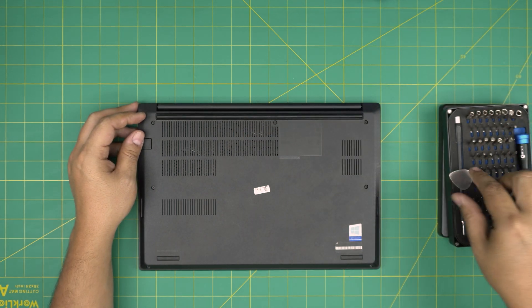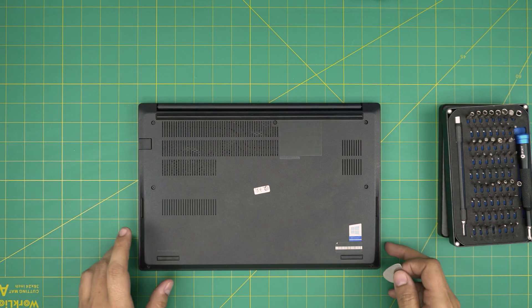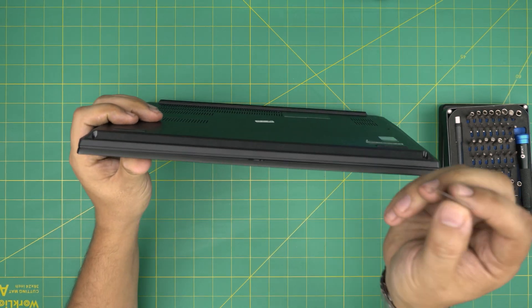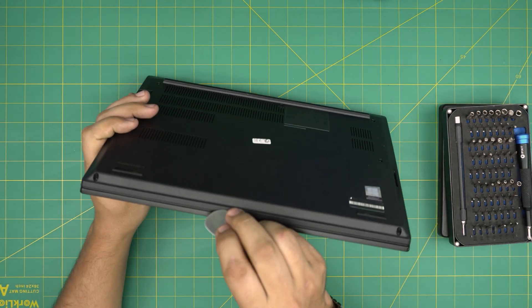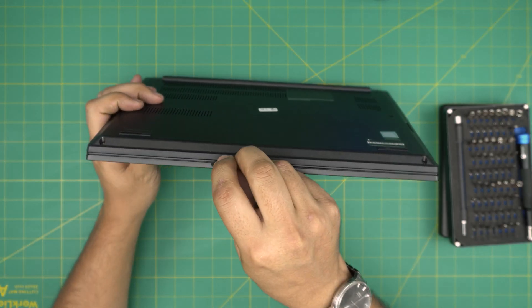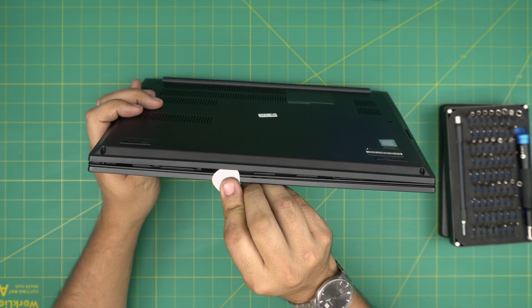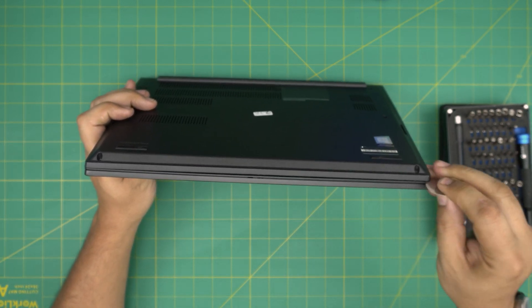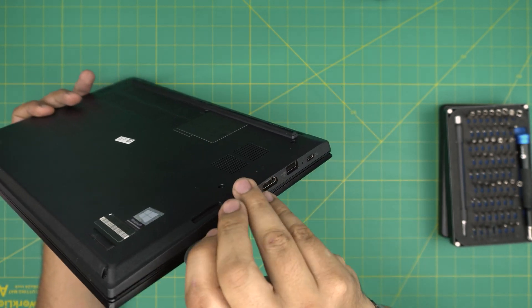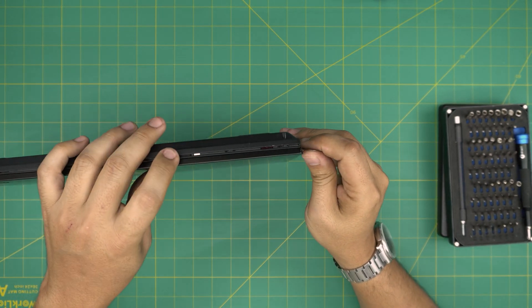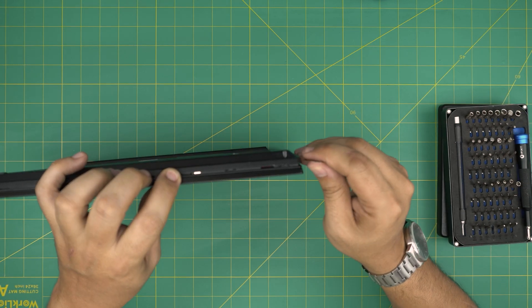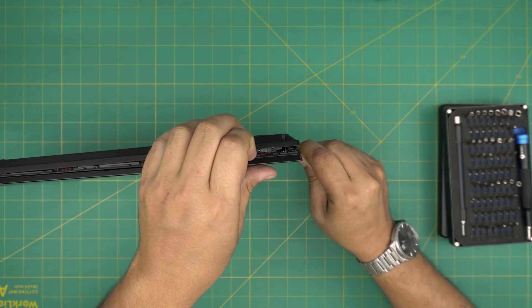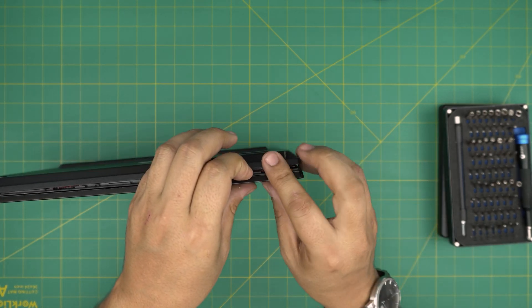All right, now that we've loosened up all the screws, all you need to do is grab the opening tool and stick it between the bottom cover and the palm rest just like that. You just want to separate it, go around on the side, go on the corners. With one finger pull it there so it doesn't go. There we go.